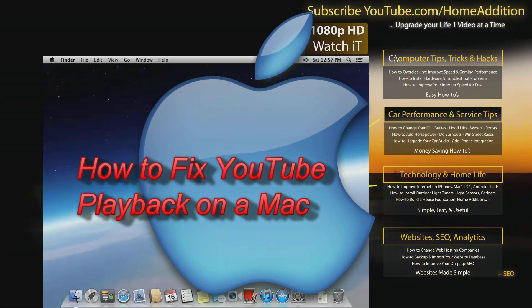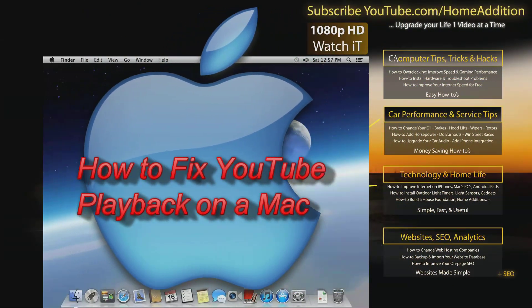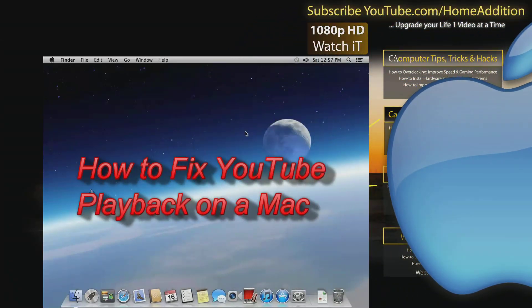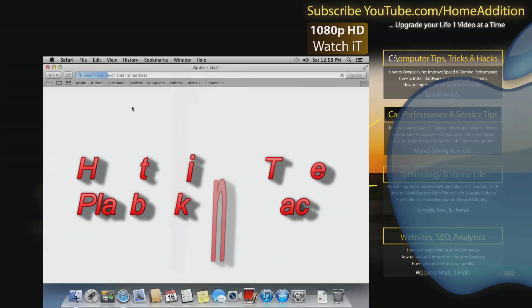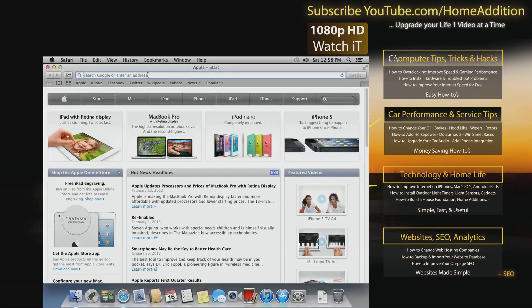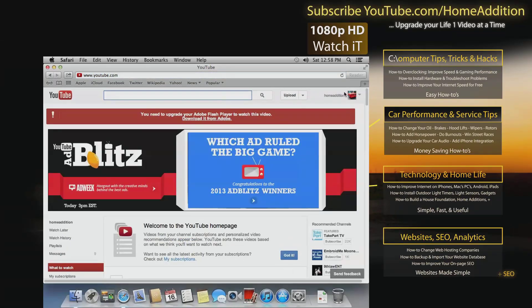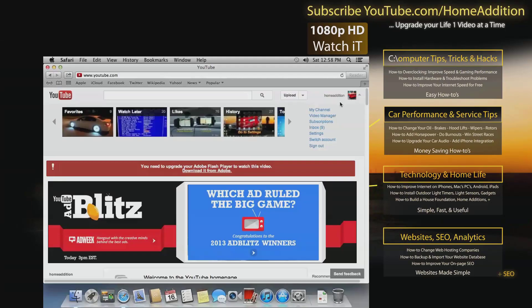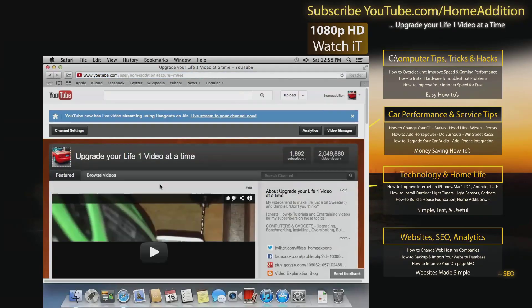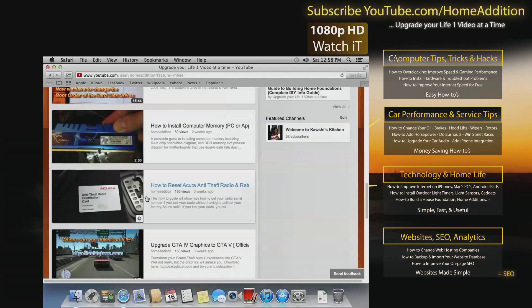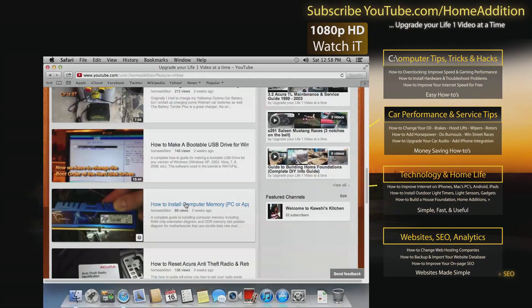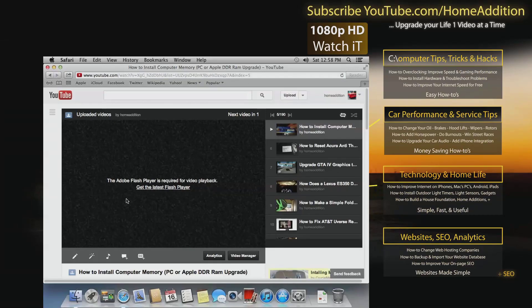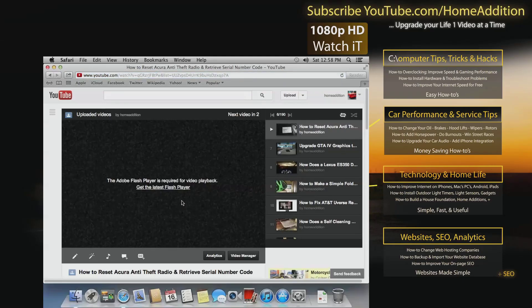Hi, welcome to another how-to video on YouTube.com Home Edition. In this video I will show you how to fix a common problem with Macs and YouTube. So let's go to YouTube real quick. I'm just gonna go over to my channel.